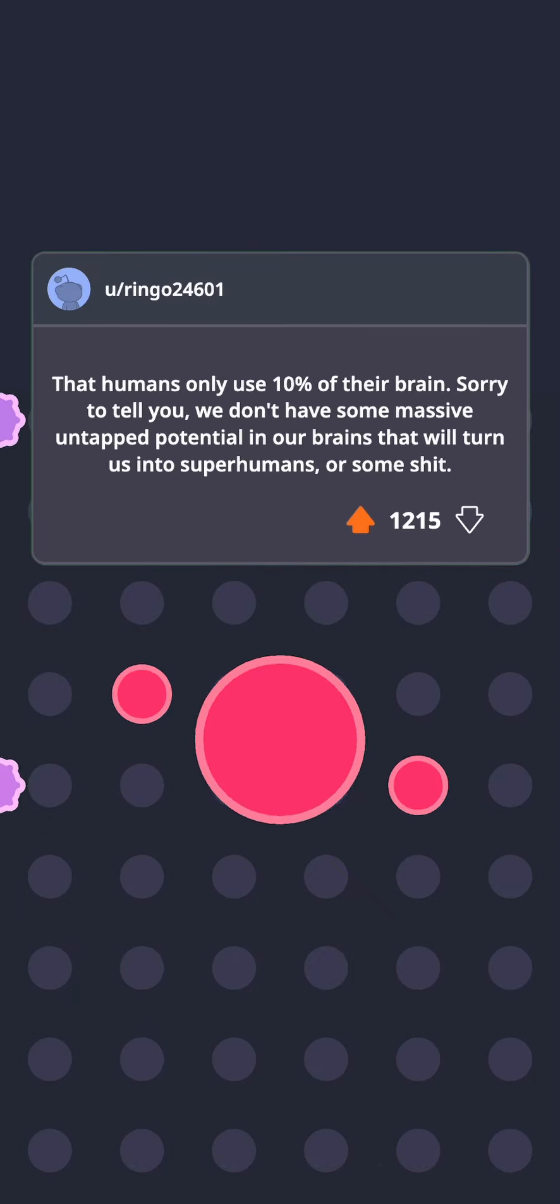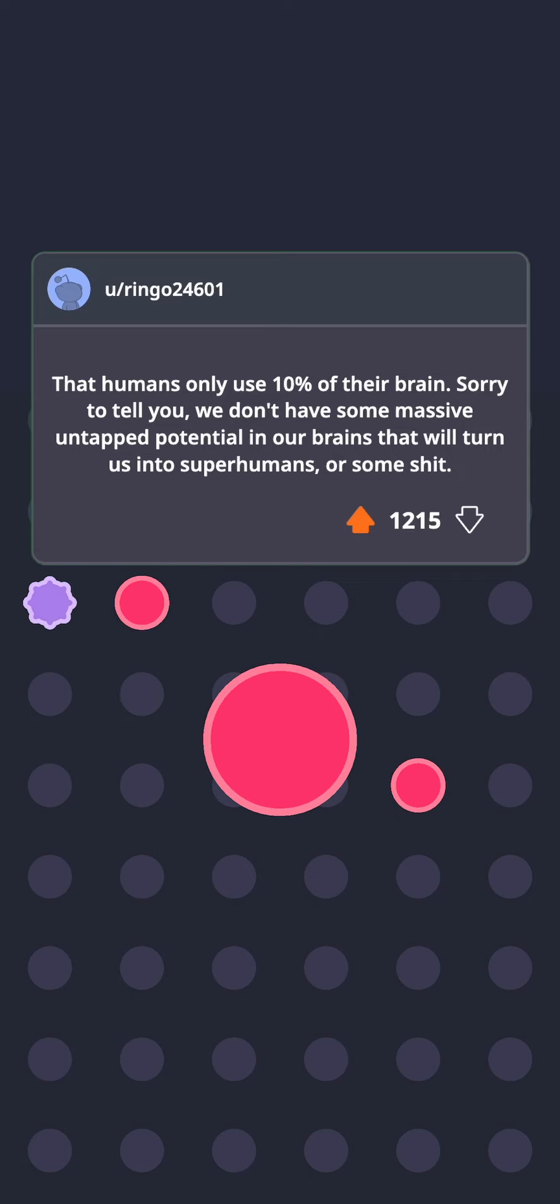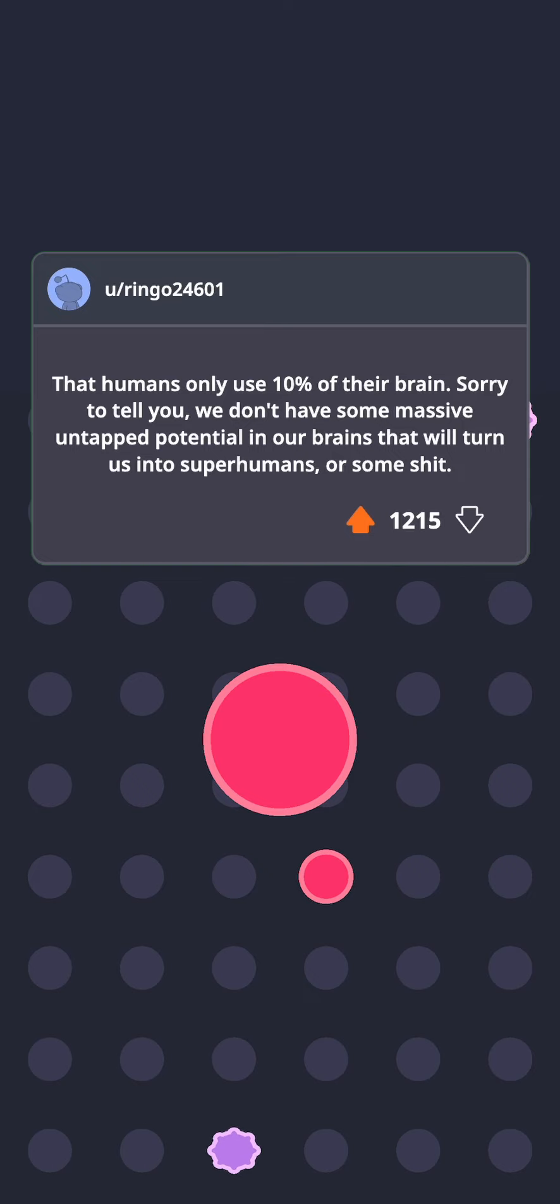That humans only use 10% of their brain. Sorry to tell you, we don't have some massive untapped potential in our brains that will turn us into superhumans or some shit.